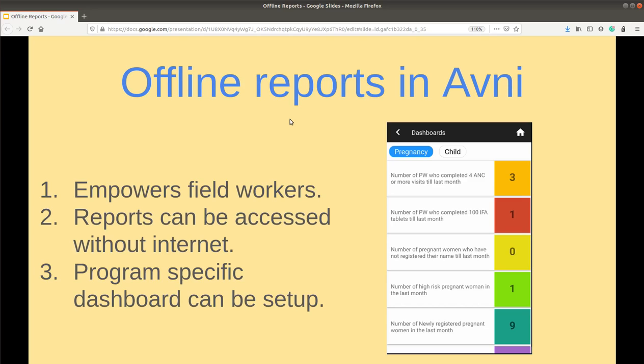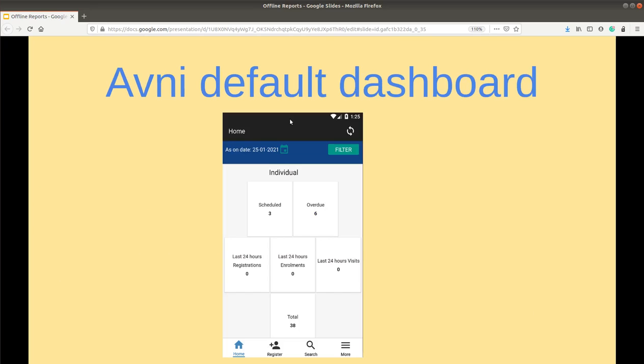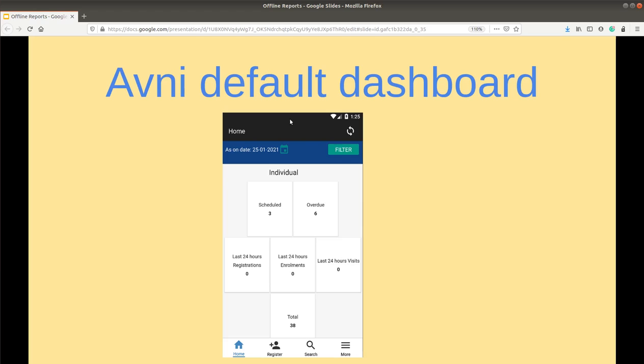Till now, we had only one dashboard shown in the home of the offline app. Avni has predefined cards like scheduled, overdue, last 24-hour registration and so on to help worker manage their work. This new feature enables creating custom dashboard with cards specific to each project's need.